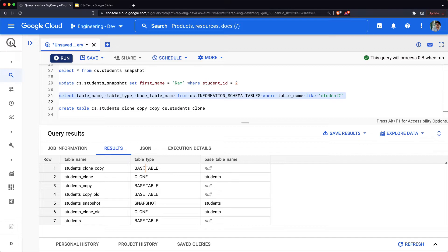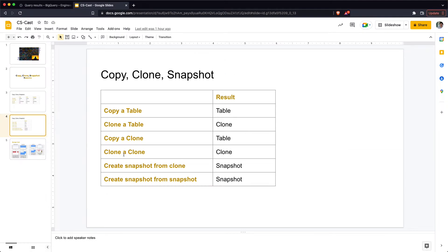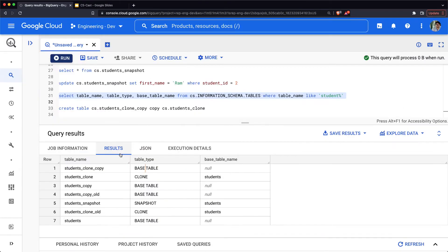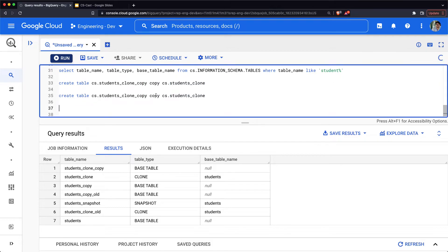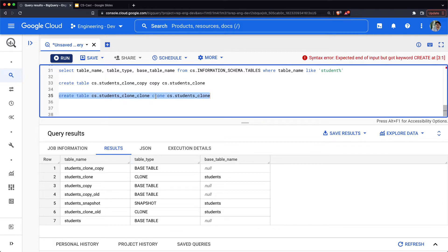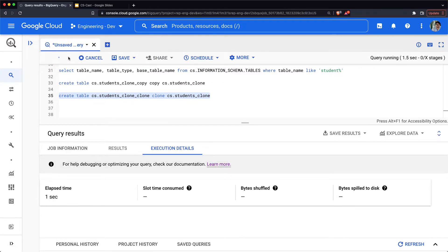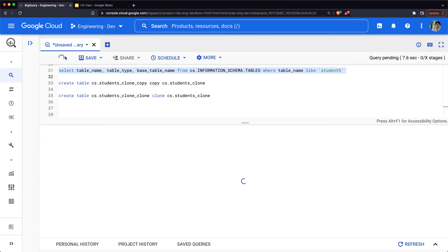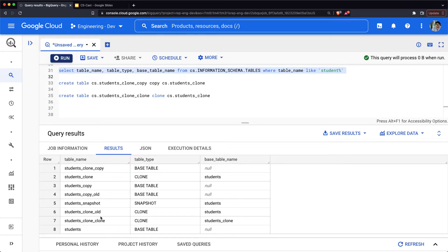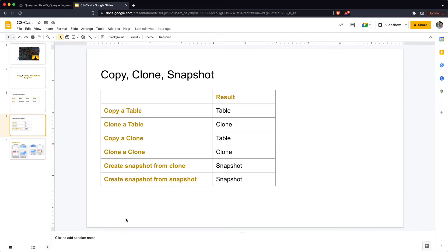Now let's look at cloning a clone. Taking the same students_clone and running CREATE OR REPLACE TABLE students_clone_clone CLONE FROM students_clone creates another clone. Querying INFORMATION_SCHEMA confirms that students_clone_clone is of type CLONE, pointing to students_clone as its base table. So cloning a clone simply creates another clone.